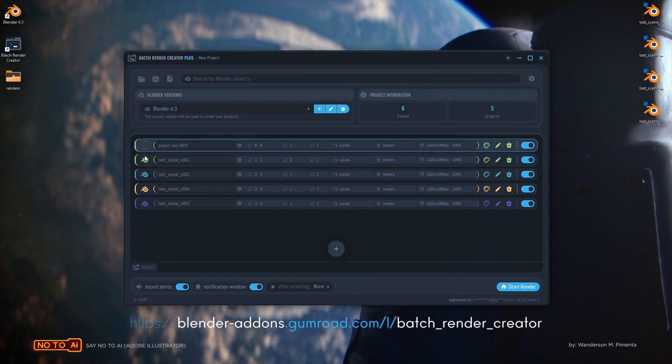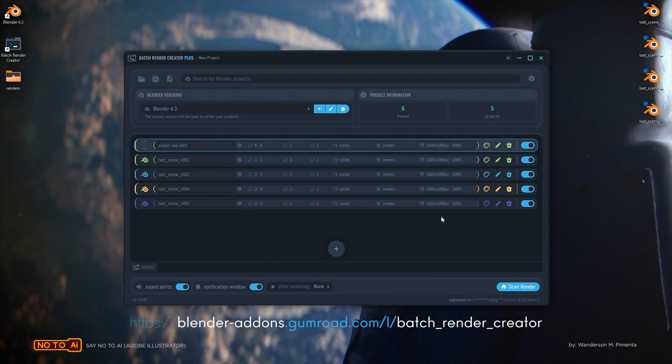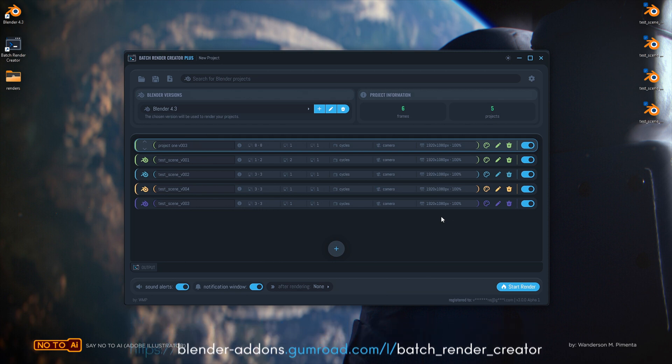If you're a supporter of the project, download the Batch Render Creator now on Gumroad. A free version will soon be released for everyone.